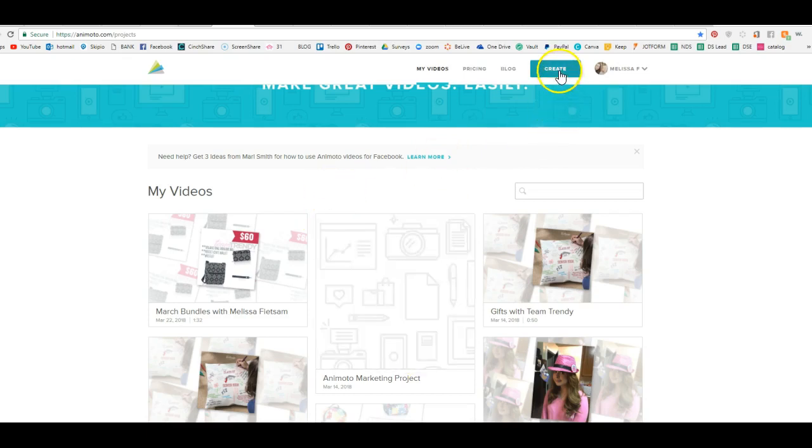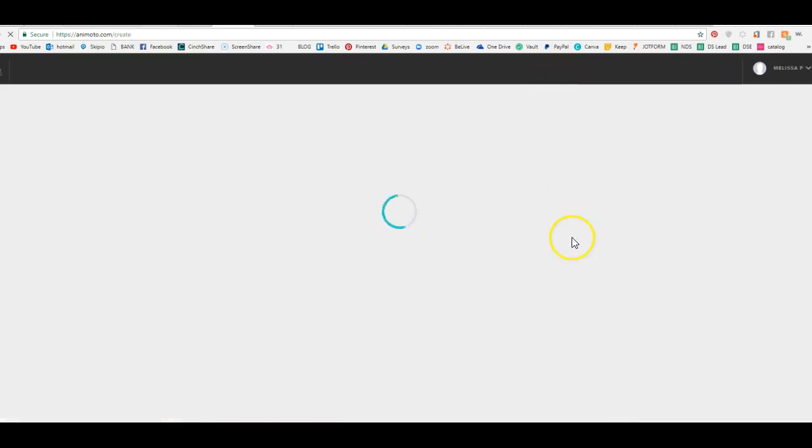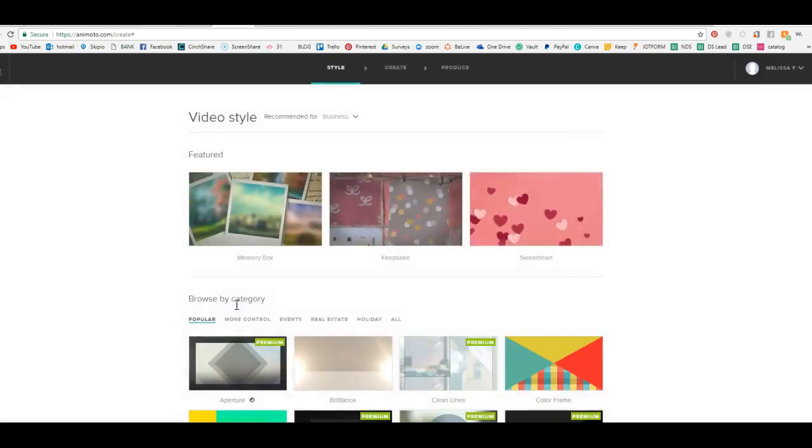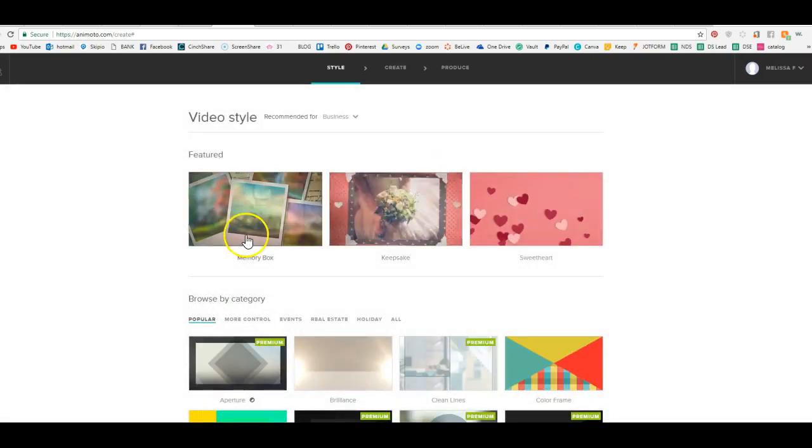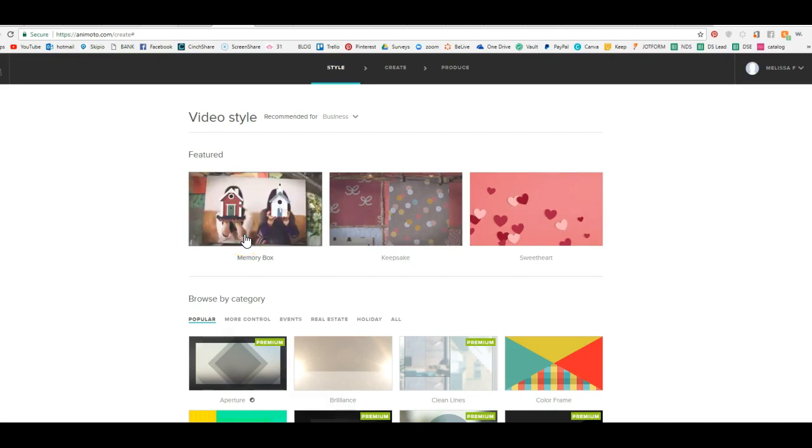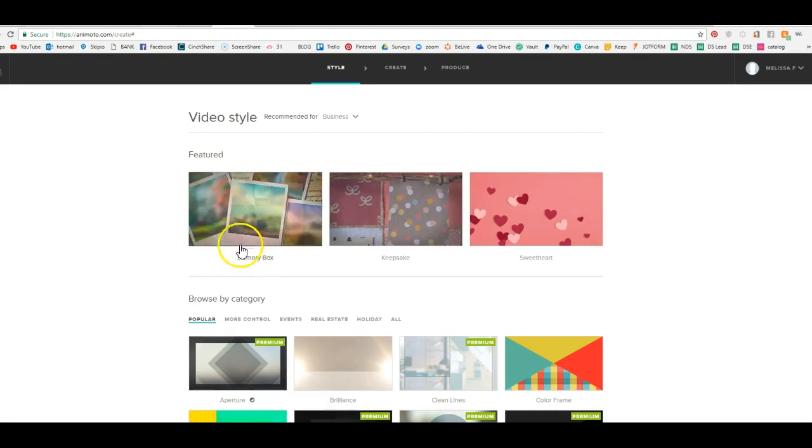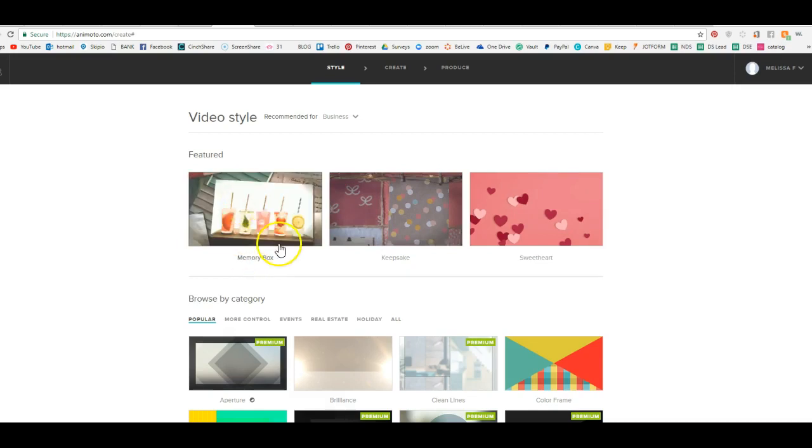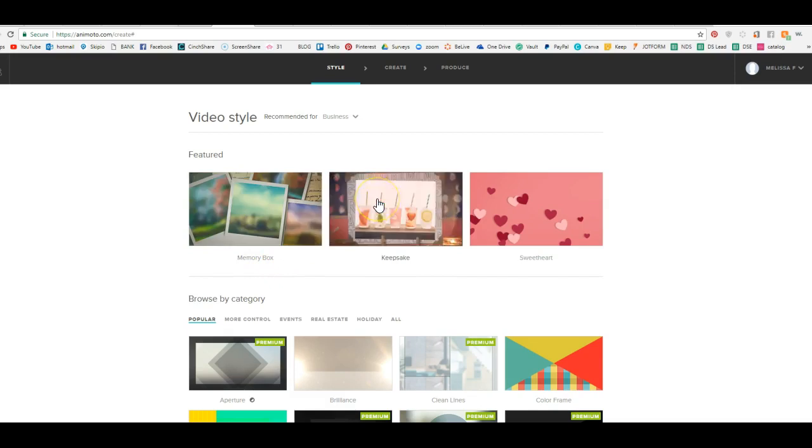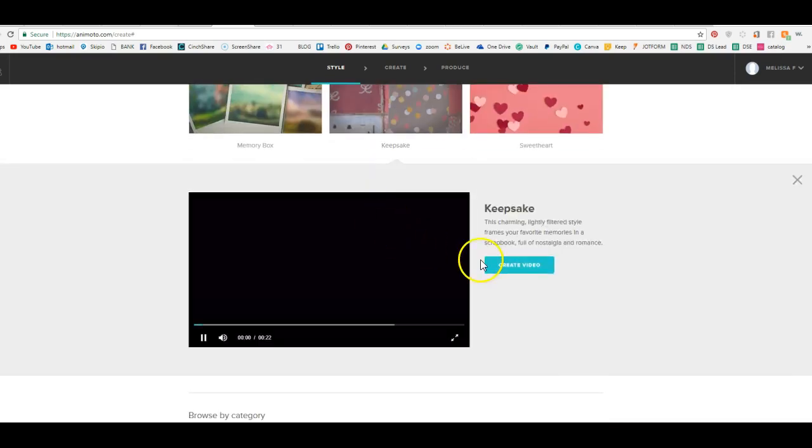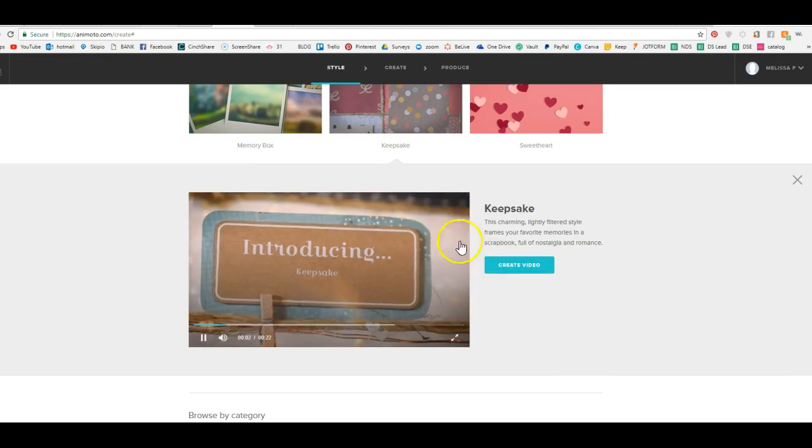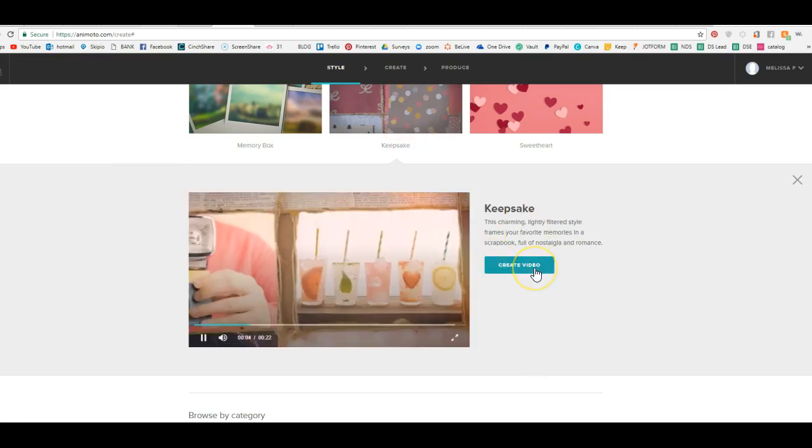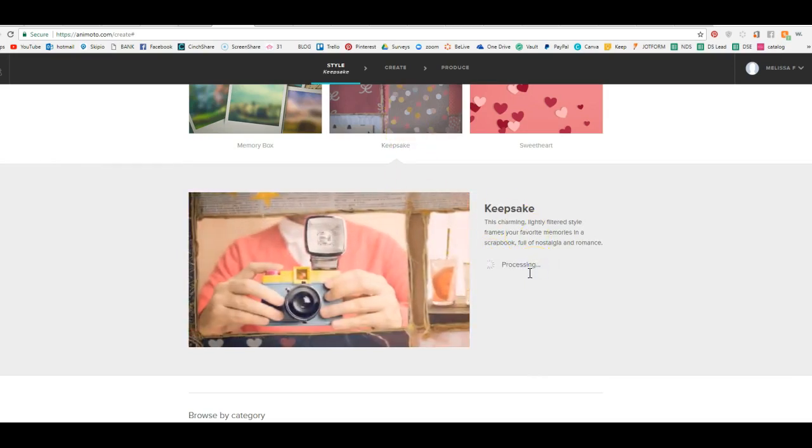So we are going to go to Animoto.com and you're going to click on Create. Then you're going to click Animoto Memories and Create. Now there's lots and lots of different templates that you can use. So just make sure that whatever you choose doesn't crop out your pictures. So you can choose from different templates and hit Create Video.